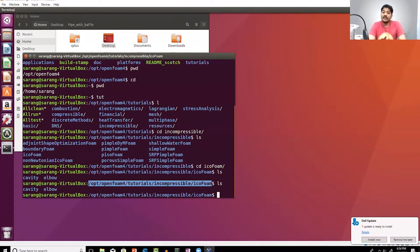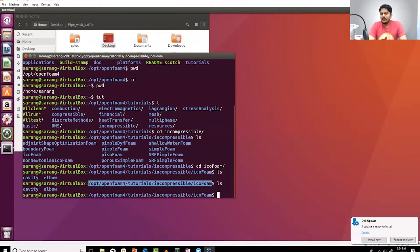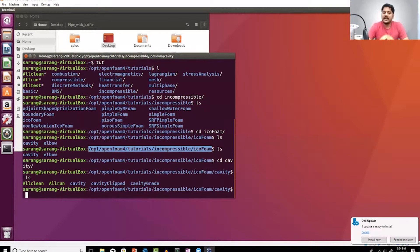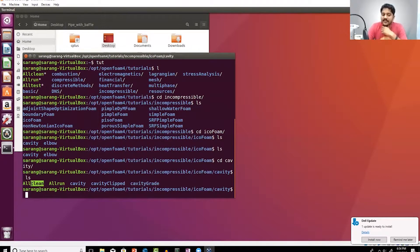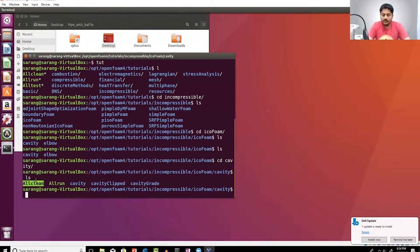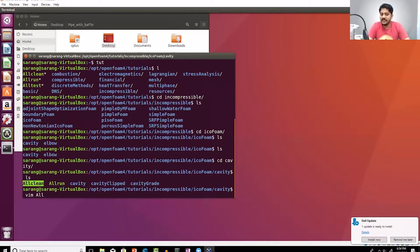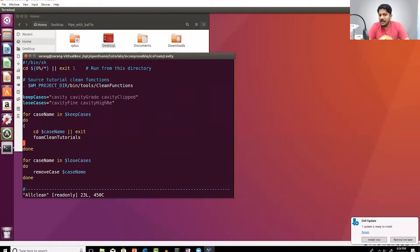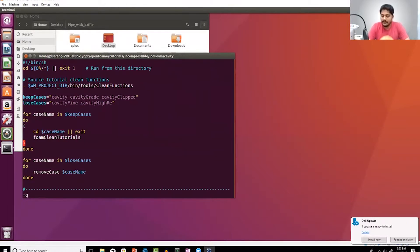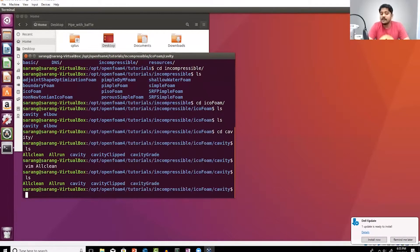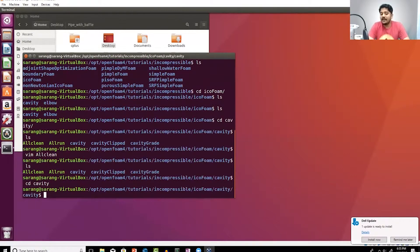In this case we have cavity and elbow. What does that mean? Well, we don't know, so let's just go into cavity. You can see there are two script files - anything that appears green typically means it's a script file. You can quickly open that using a text editor. I'm using vim here, and yes, this is a shell script.